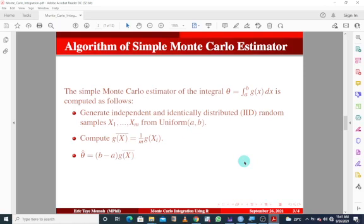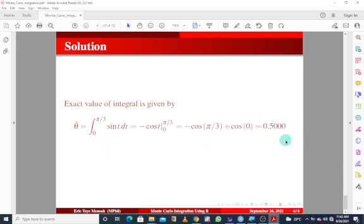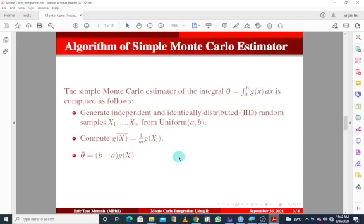Before we proceed to simulate this using R, let's look at how to derive this integral result the manual way — the empirical way. We know how to integrate this function, and when we integrate it, we get the result. Now, how do we simulate this using R to get approximately similar results? We'll be using this algorithm — the three steps. Let's jump into R.